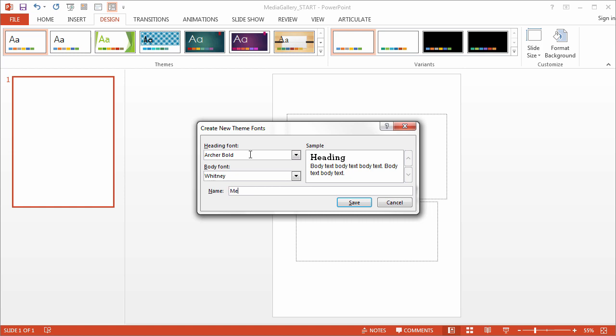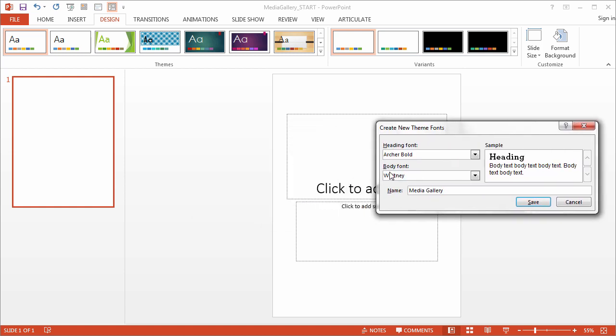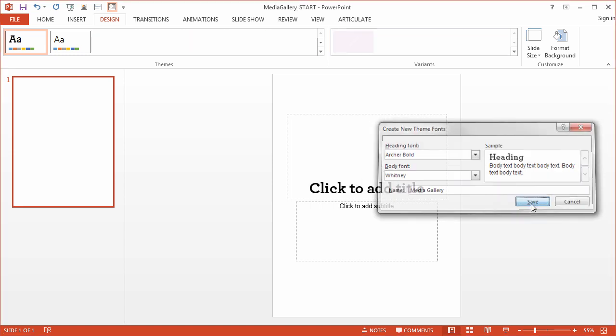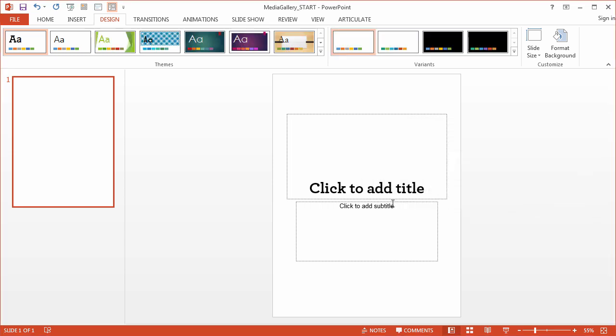Okay, and I'm gonna call this Media Gallery. So now, what you'll see is anytime I have a heading or a body font, it's going to use these two fonts. I can make this whole change update anytime I want. There's the change.